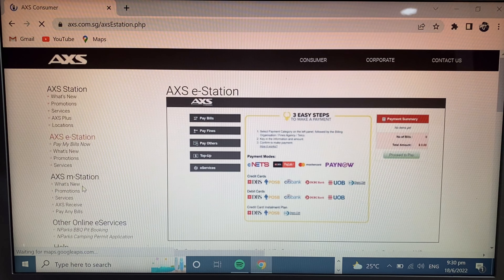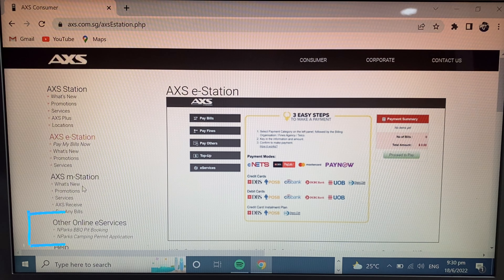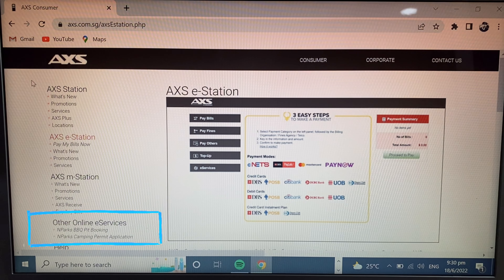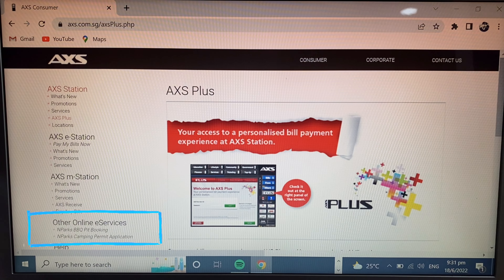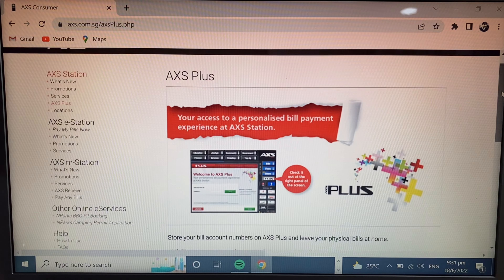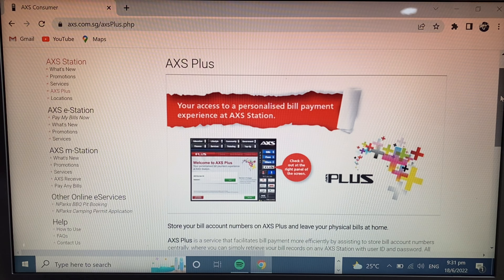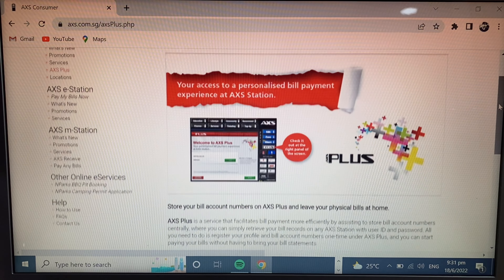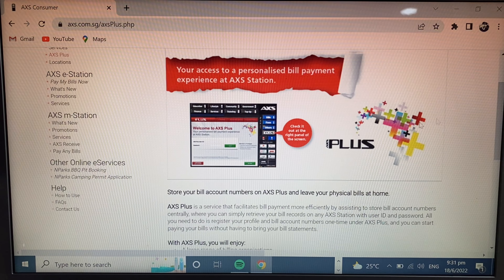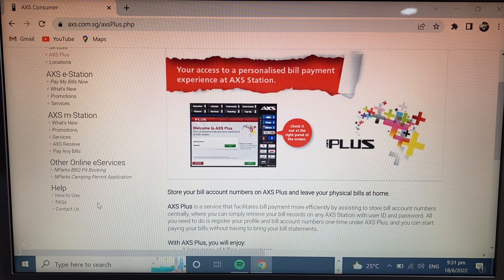You will see on the bottom: Park Barbecue Pit Booking and NParks Camping Permit Application. Simply click on NParks Camping Permit Application — just click here.